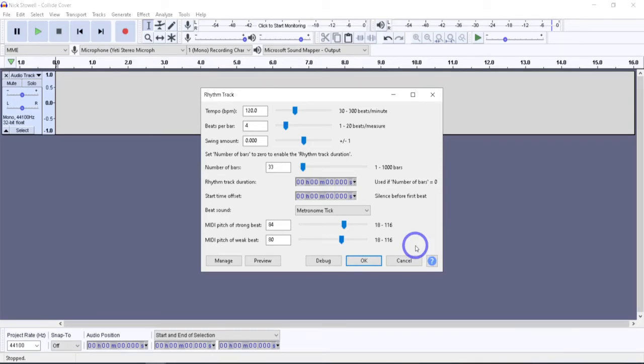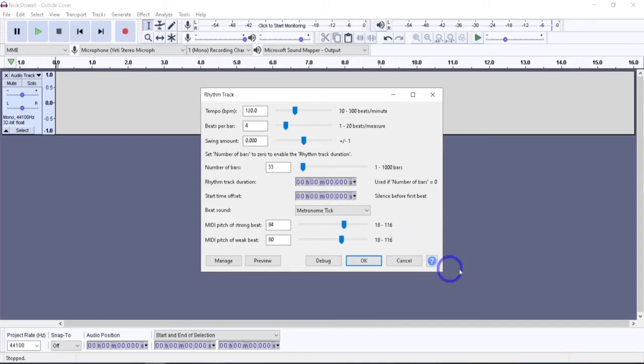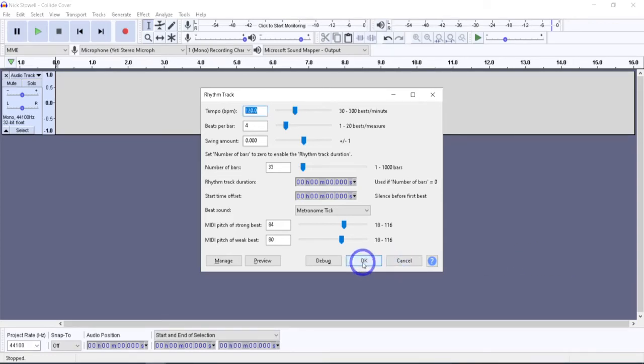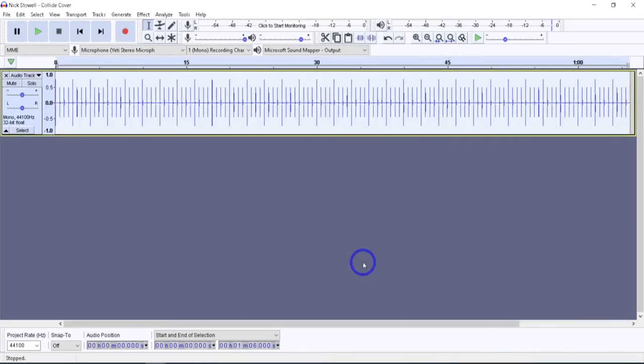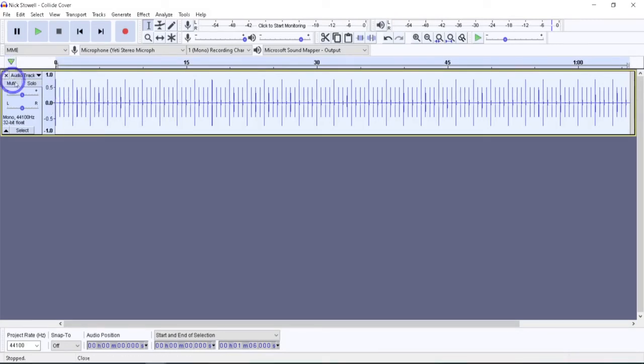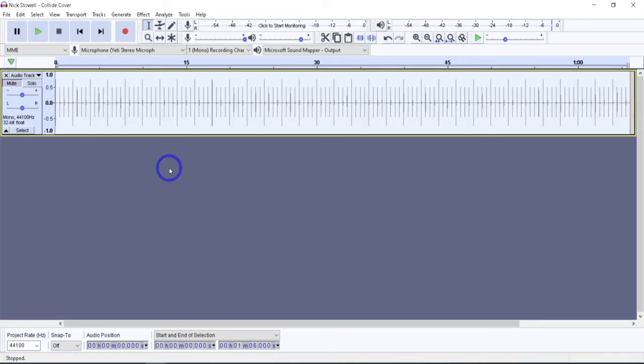A couple of quick tips. Once the track has been created, the track can be edited like any other audio track. Another one would be when you're exporting your finished work, use the track control panel to either close or mute the rhythm track so that it's not audible on the exported file. You could either click here to exit or just hit mute and that way it won't be exported with the rest of your sound.